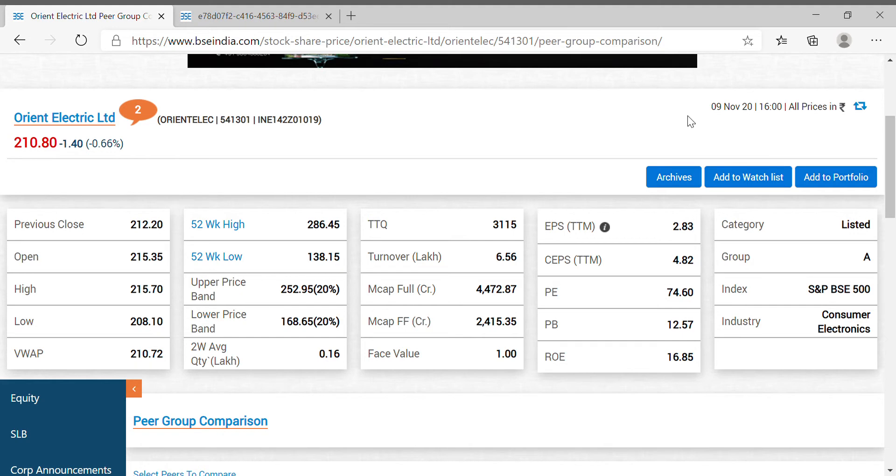Welcome to ProfitInStockChannel. Here is a video on Orient Electric Limited.